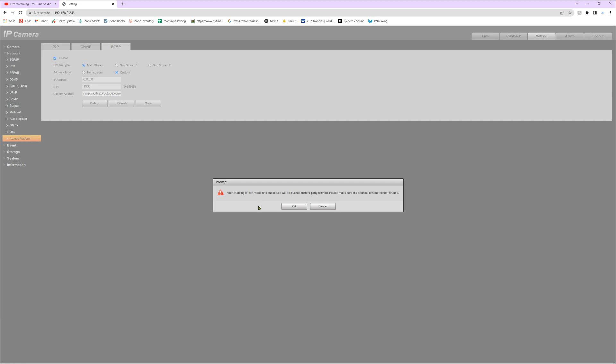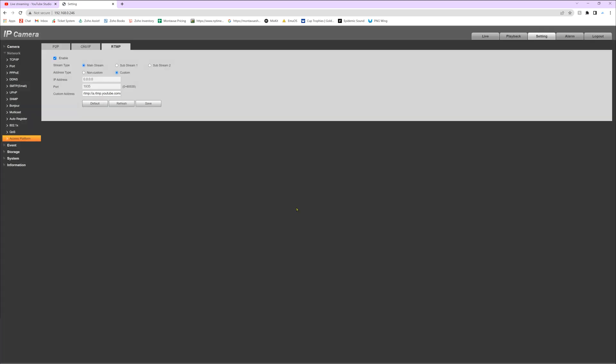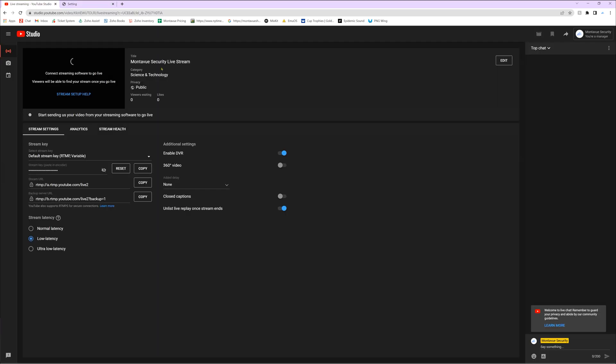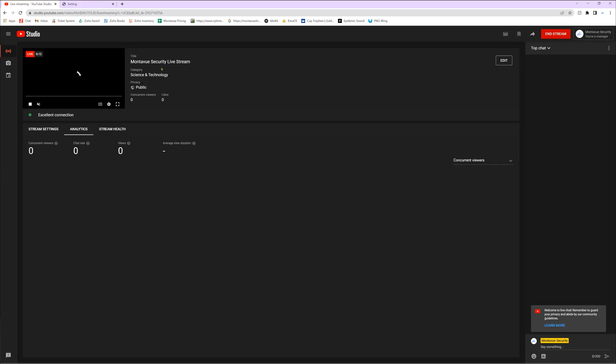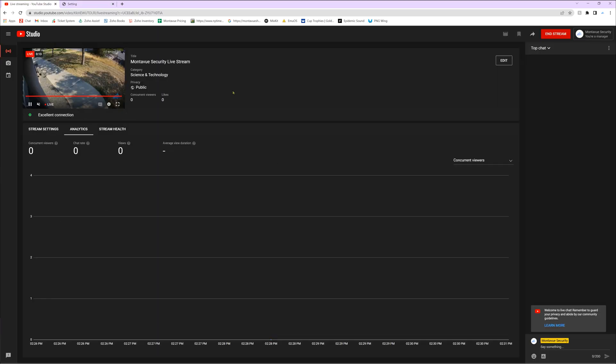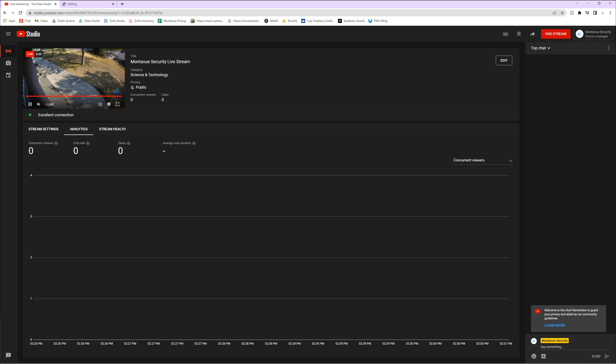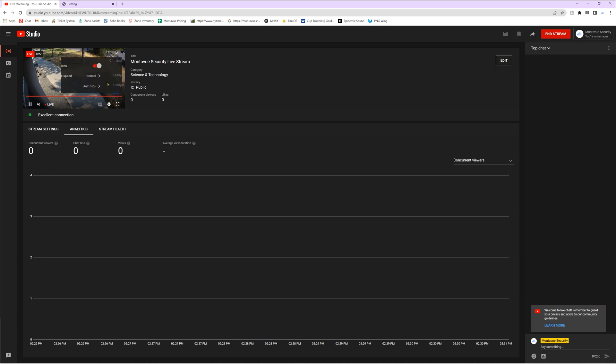If everything looks just like mine, obviously except for your different stream key and stream URL, we're going to hit save changes. Now hopefully shortly after you guys hit save changes, we're going to go back to your YouTube page, and you might have to wait a minute or two, and we should see that streaming starts up with a live video come up right here on YouTube.